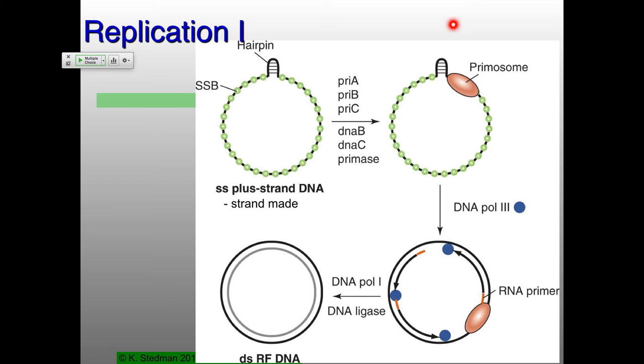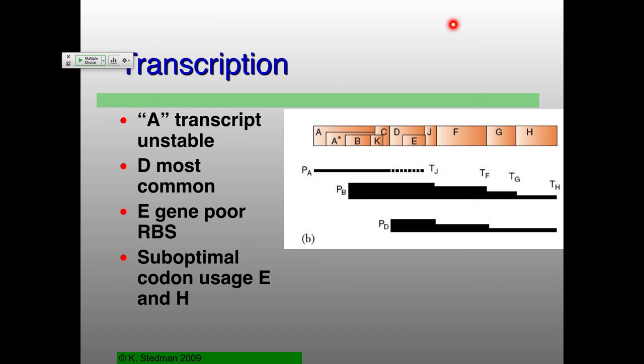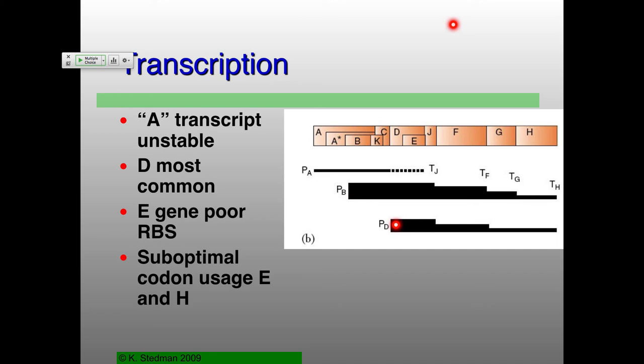P just represents promoters: promoter for the A gene, promoter for the B gene, promoter for the D gene. You've got a ton of RNA starting at B, quite a lot starting at D, and less and less throughout the genome. Why is this weird? You know, you have a lot of transcript for B and D, and less so for F and G in particular? Because F, G, and H are those that don't have overlapping open reading frames — those are the proteins involved in the structure.